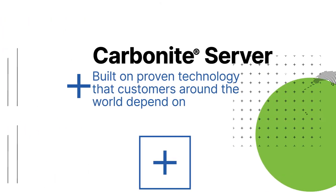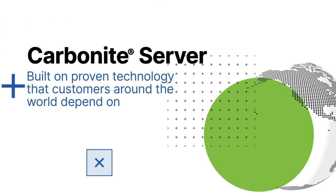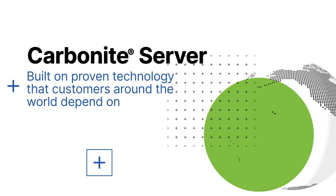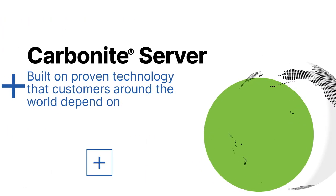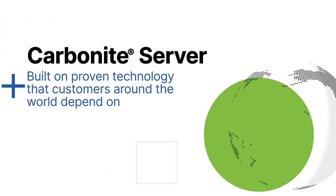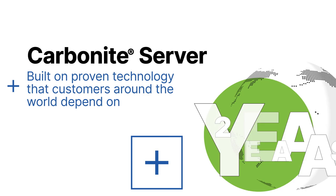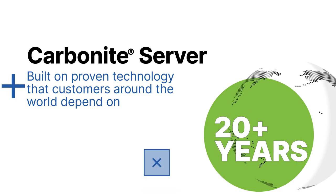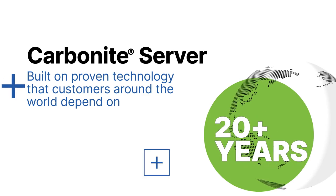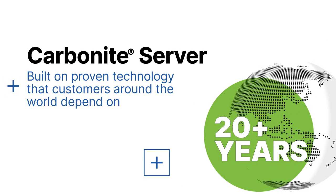Carbonite Server is built on proven technology that customers around the world depend on to recover data reliably for over 20 years. Its fault tolerance brings additional peace of mind as well.